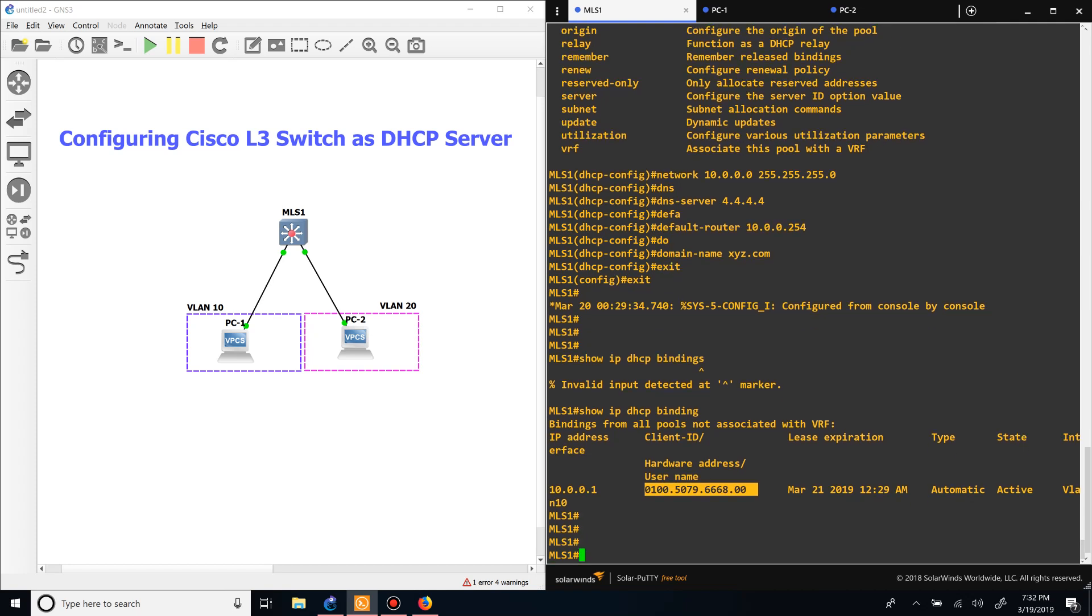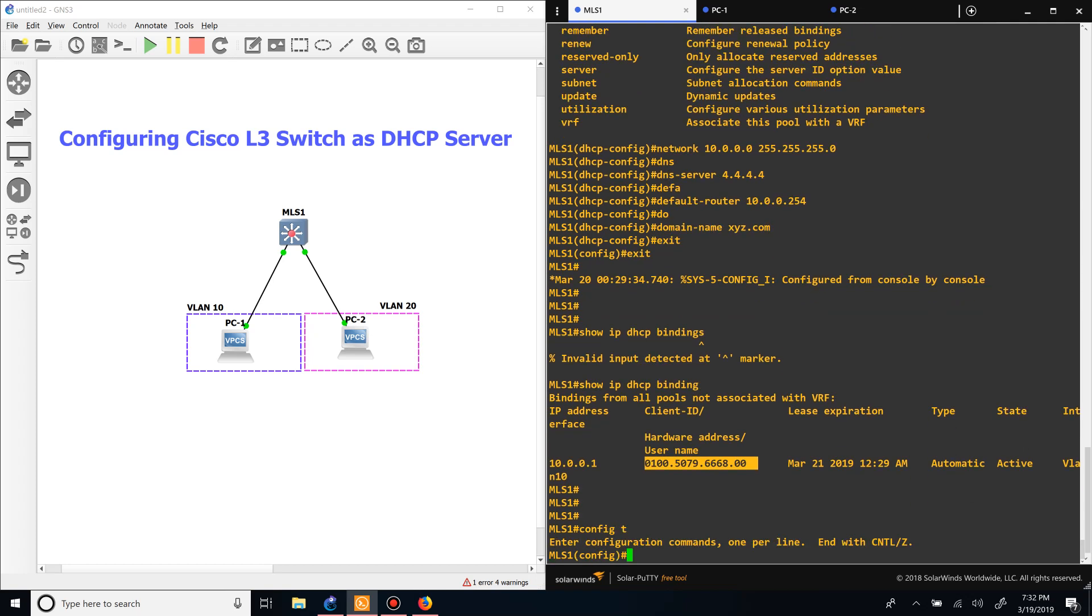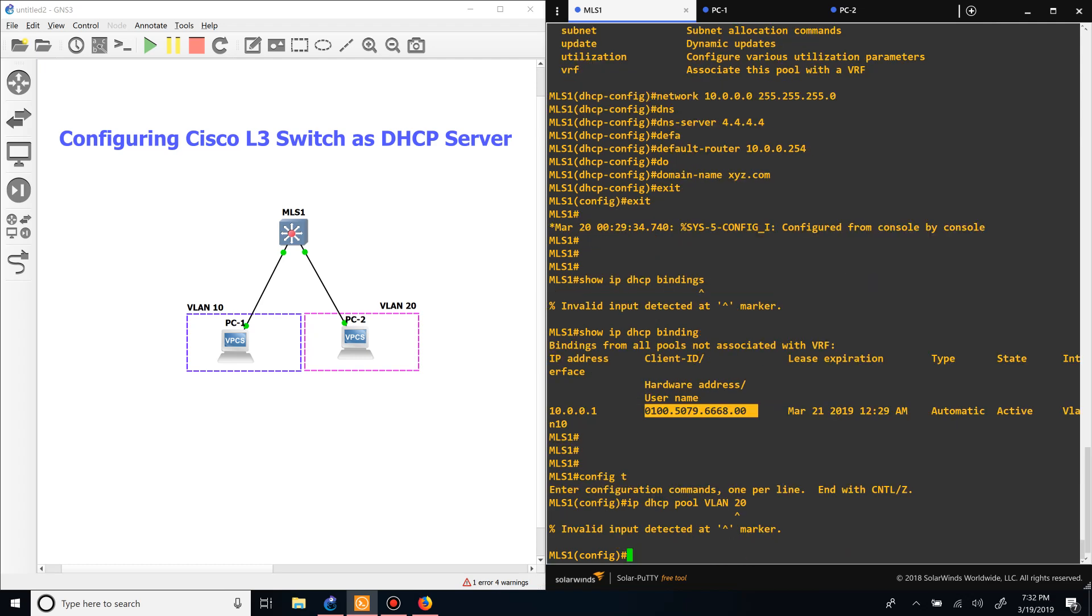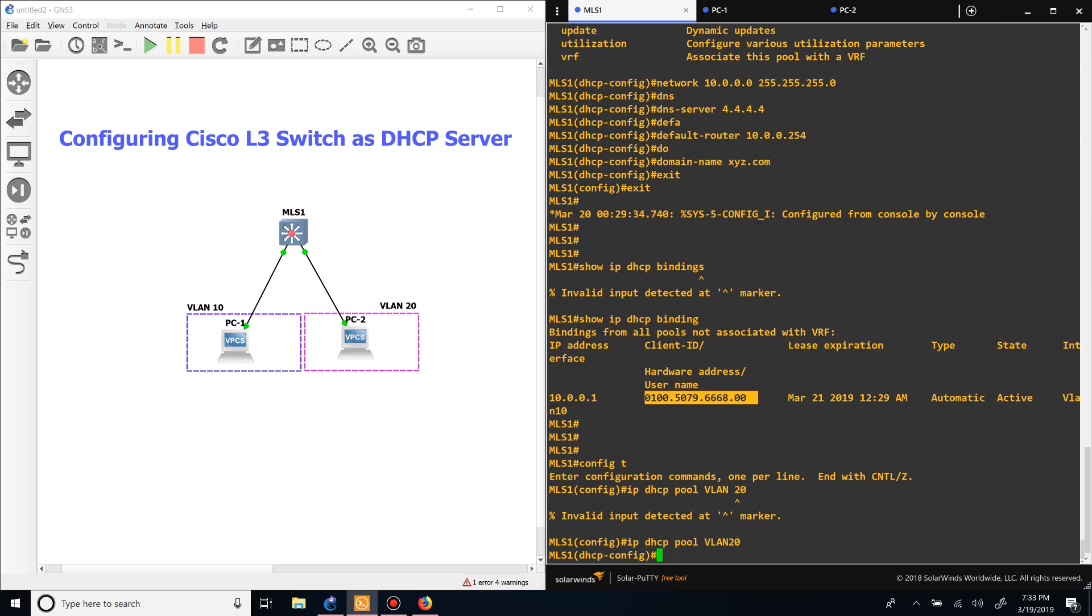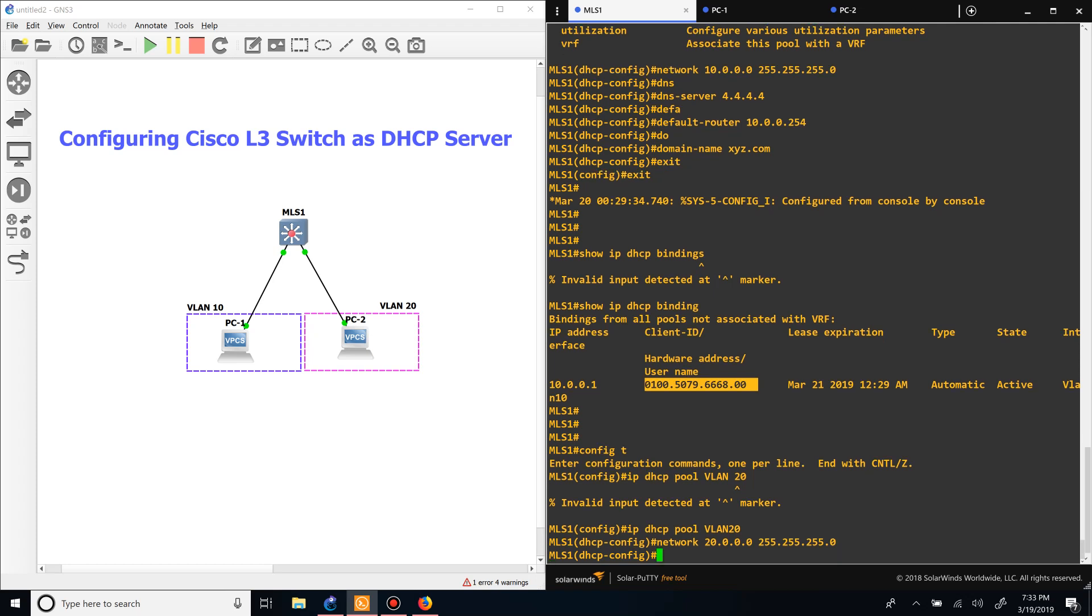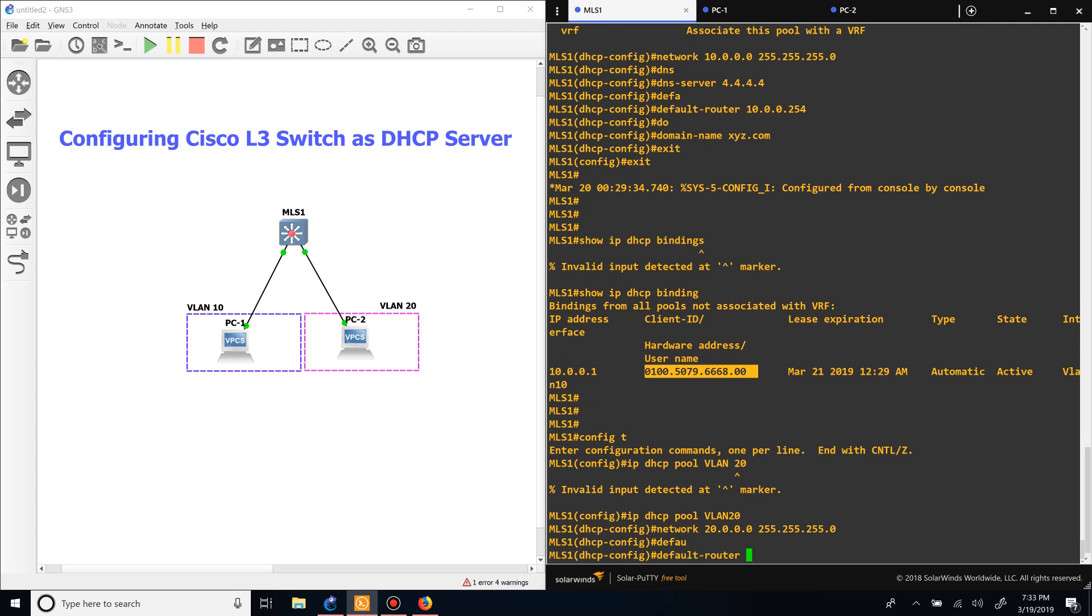Let's do the same thing with VLAN 20. We'll make a new pool for VLAN 20. Then network - you can also use the CIDR notation for this. We'll say the default router is the SVI.